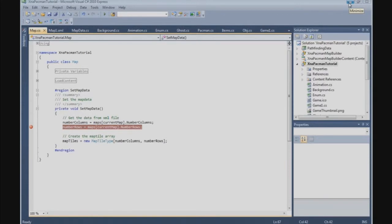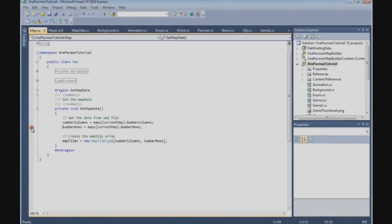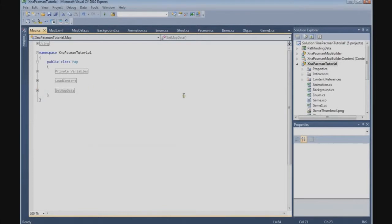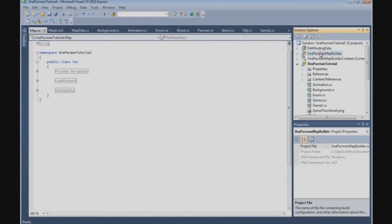In this tutorial we are going to build the collision tool in our map builder project. The first thing we are going to do is remove the breakpoint, then switch to our map builder project. Go to the solution explorer, right-click the map builder project, and set it as the starter project.